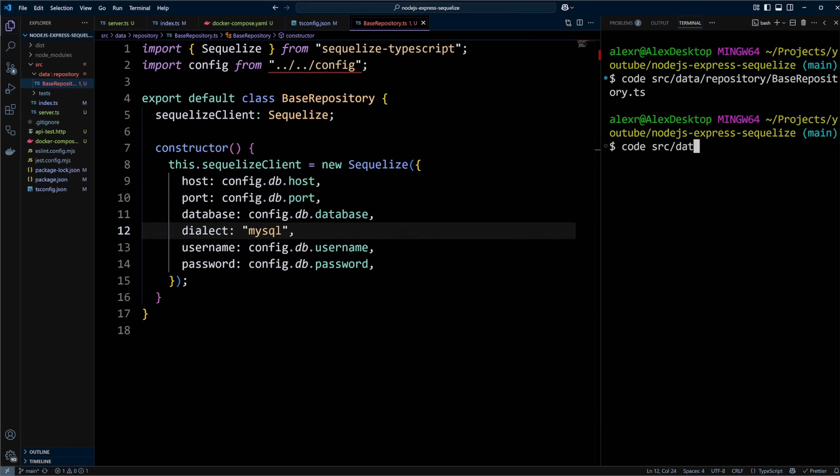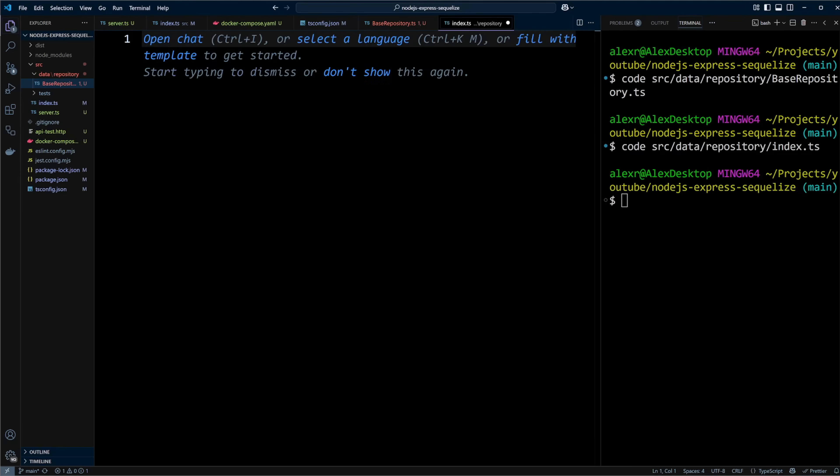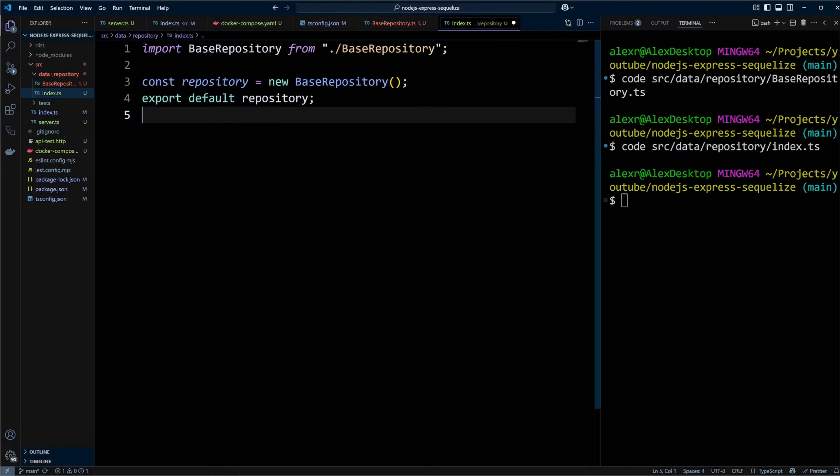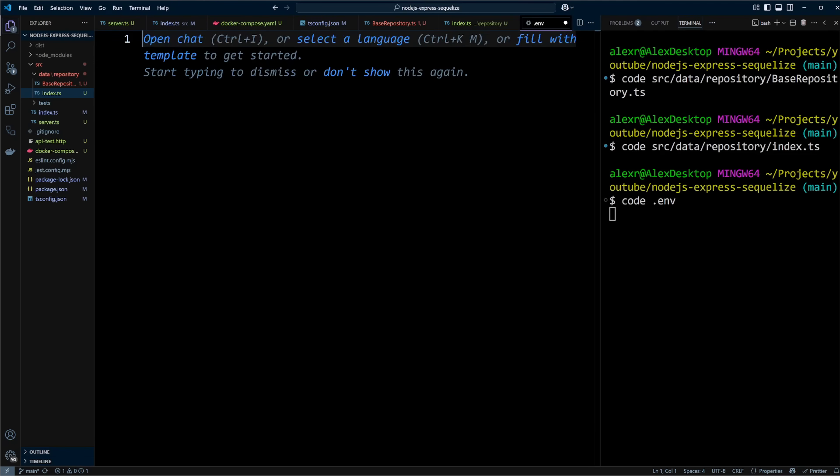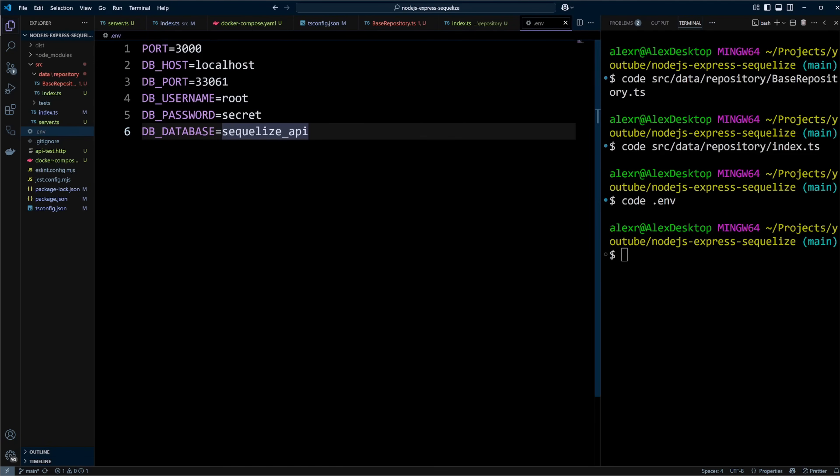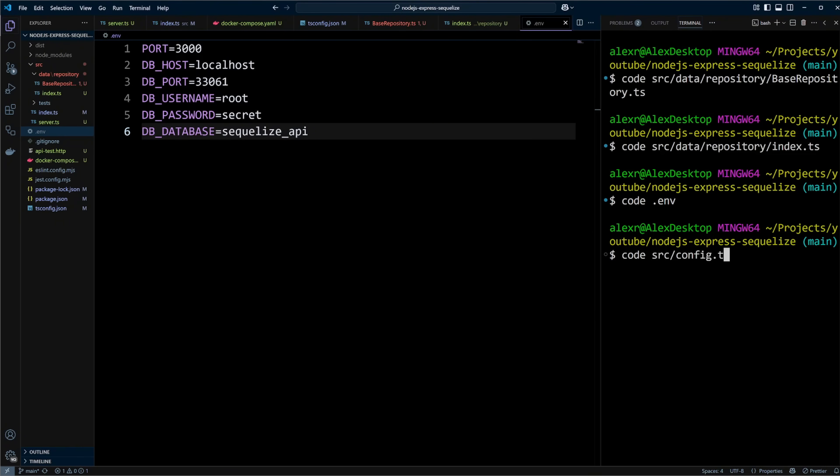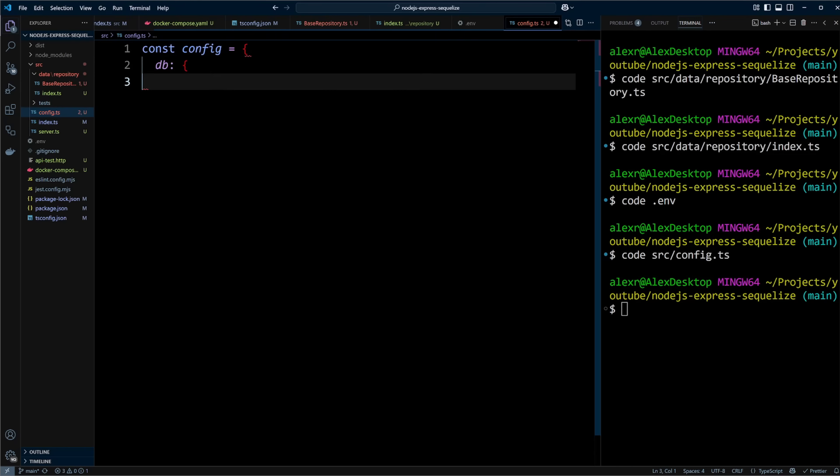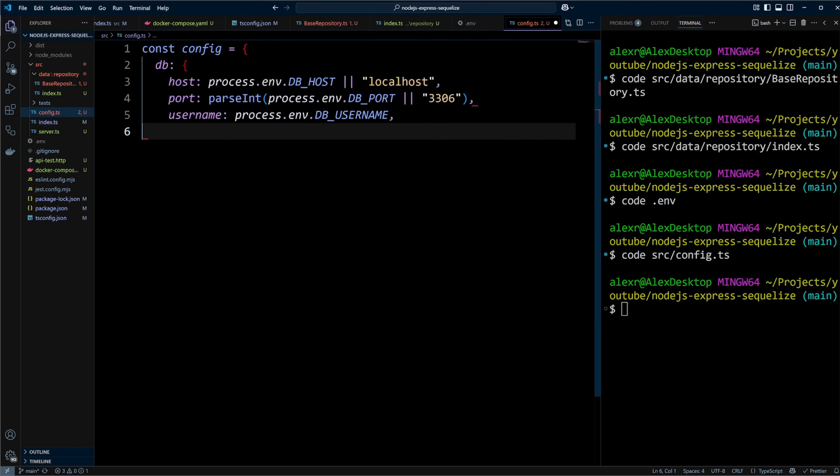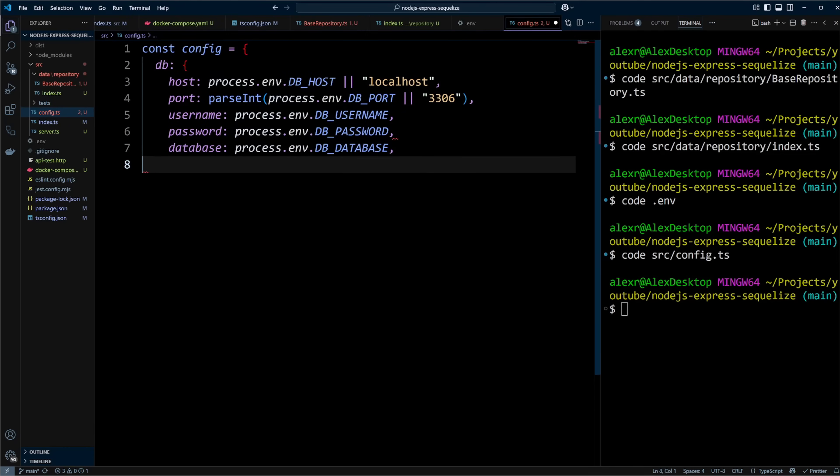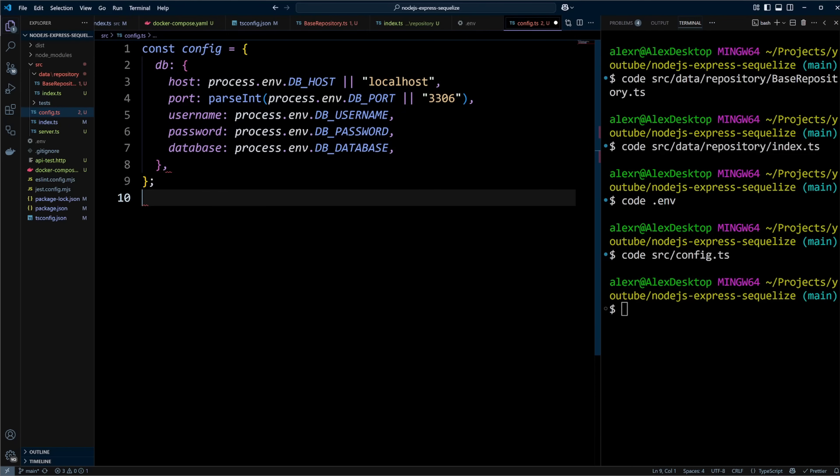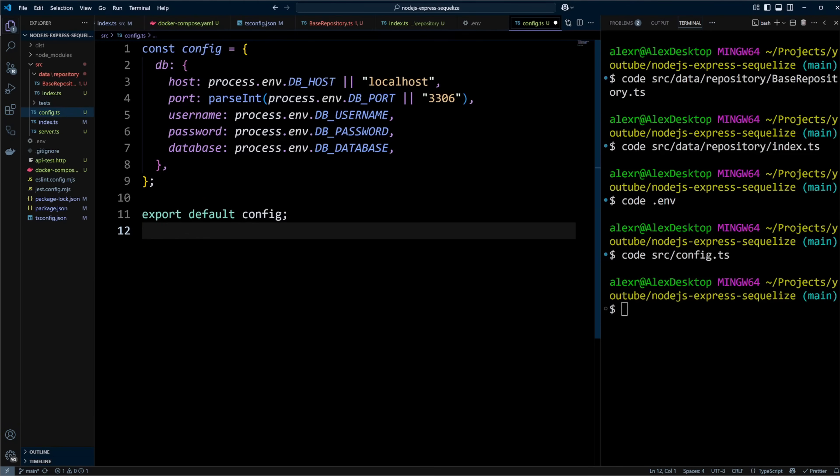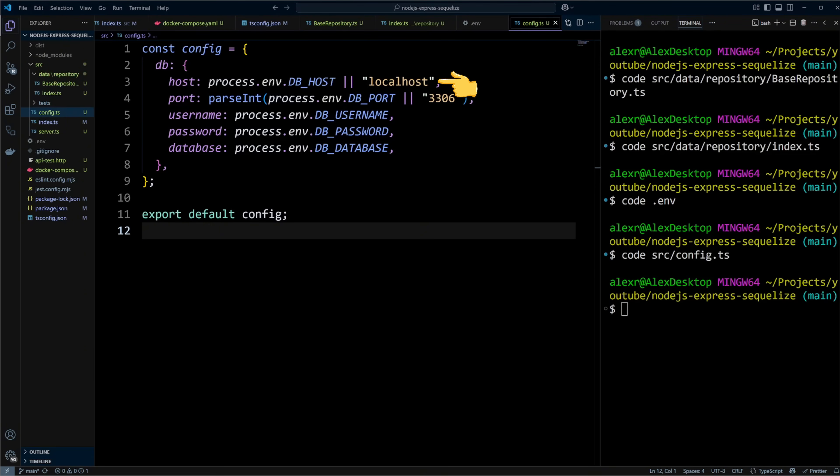Now let's create index.ts file inside data repository folder. In this file, we will import base repository, create a repository instance, and export it. Next, let's create .env file and add environment variables. We will define the port our application is running on as 3000 as well as database connection variables. Finally, let's define database connection configuration. In the src folder, create config.ts file. In this file, we will define and export database configuration options that we will get from the environment variables. The config file is not only useful for keeping all the configuration variables in one place, but also for typecasting them and assigning default values.